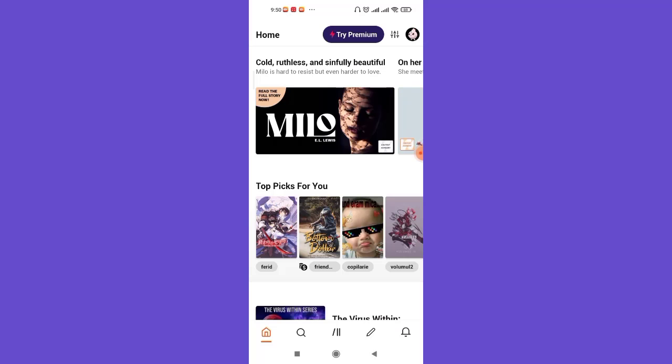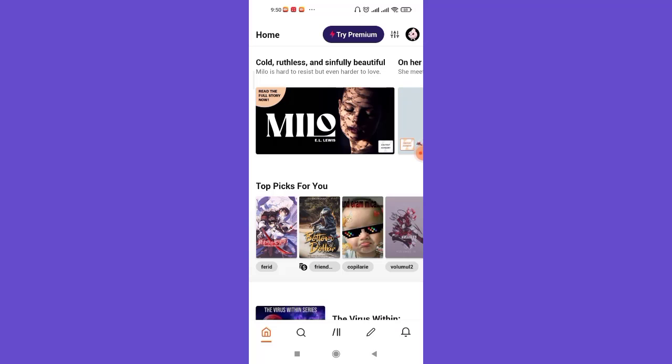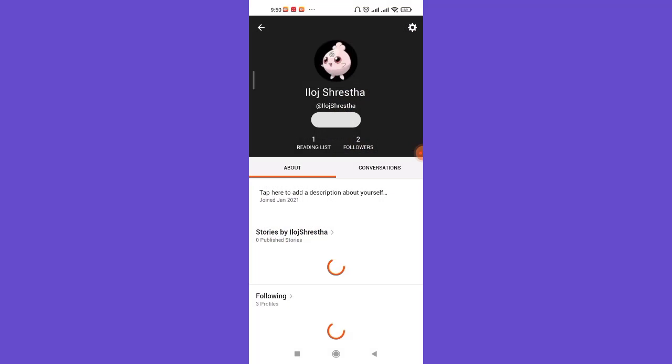After you're on the home page of the Wattpad app, make sure that you're logged in and then click on the profile icon on the top right corner of your screen. Once you click on the profile icon, you'll be guided to your profile.